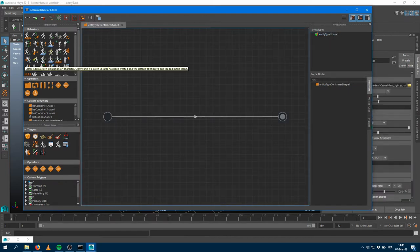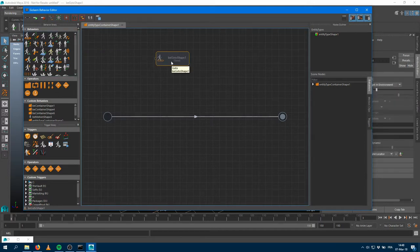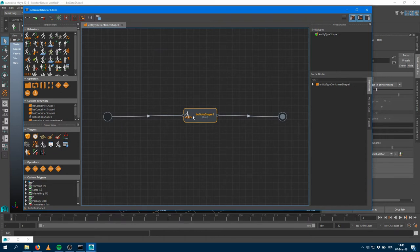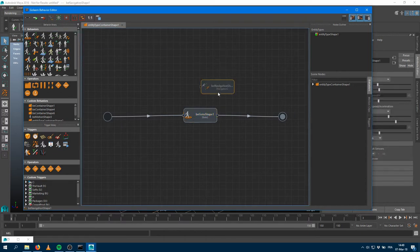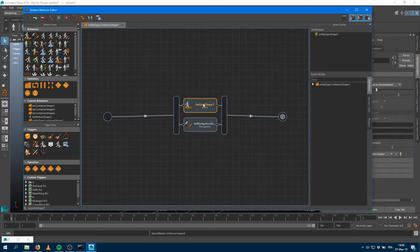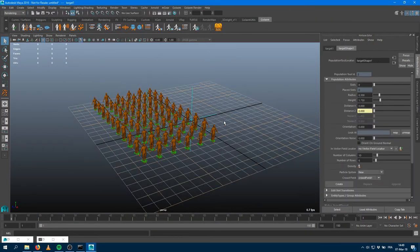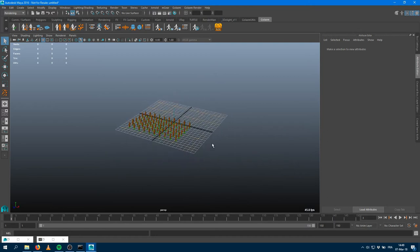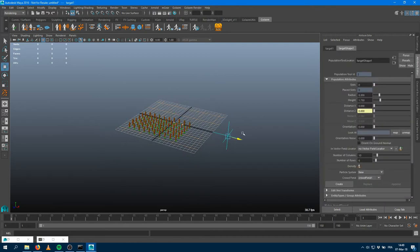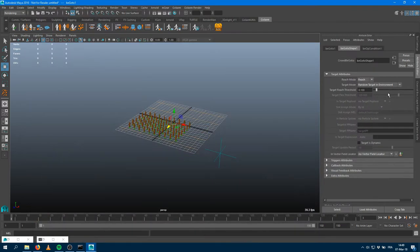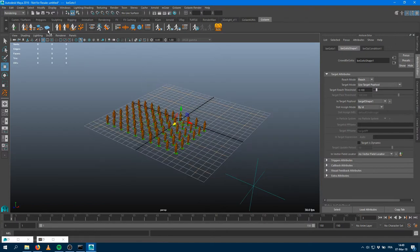A convenient setup is to have avoidance and locomotion where you specify where you want characters to go. I'll set up a go-to behavior and a navigation behavior, so my characters will go somewhere while avoiding each other. I'll create a quick target, move it, and set it up within the go-to behavior — using a pop-tool target instead of a random target. I'll also create a default terrain node for ground adaptation and an empty terrain for obstacles.